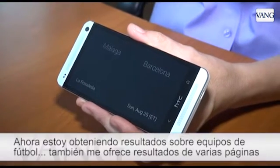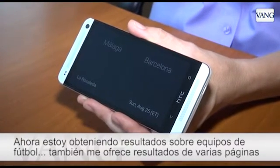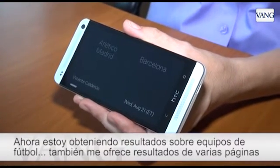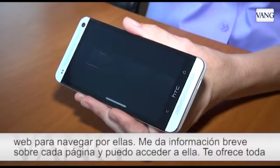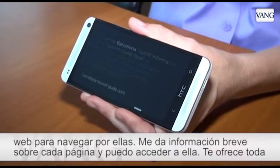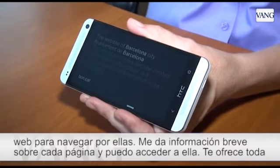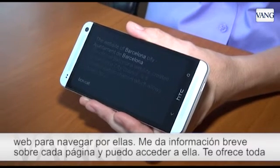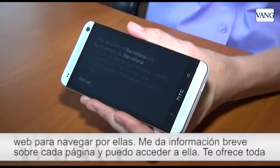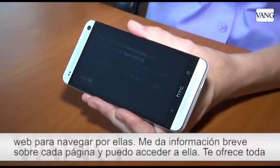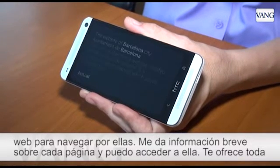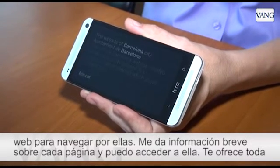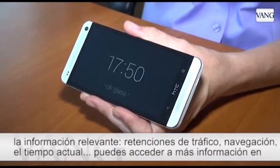Okay Glass, Google Barcelona. Now I'm getting results on the football teams and I'll also have results from several different websites that I can scroll through. It gives me a brief piece of information about each, and I can also choose to go and view the full website if I so desire.